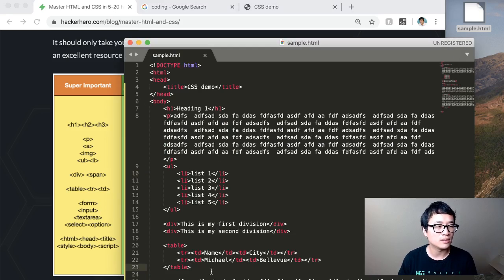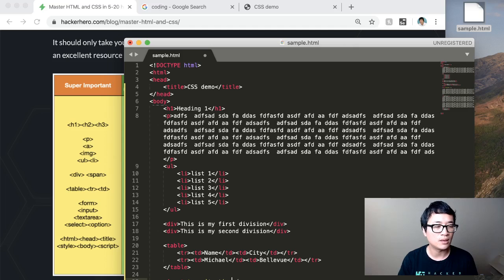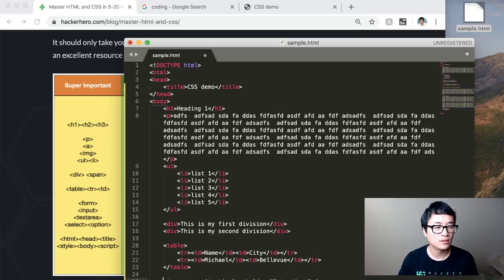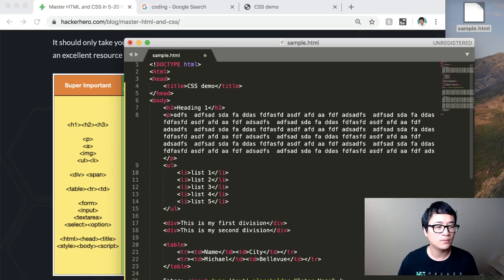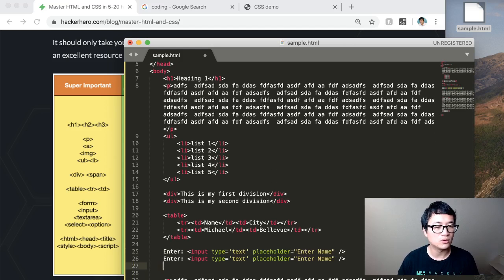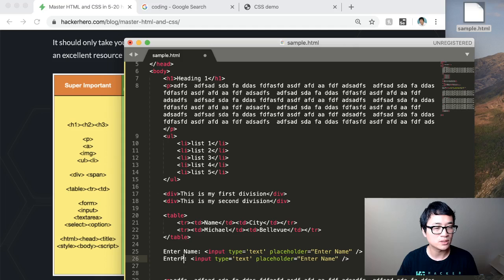Don't worry about what would go inside each of the tags. Just play around with it just to get familiar. Okay, let's go back and master some of the other things. Form. Get familiar with that because you will be using that. Input type. Text. Let's say value. You don't have to worry about that for now. Placeholder. Enter name.